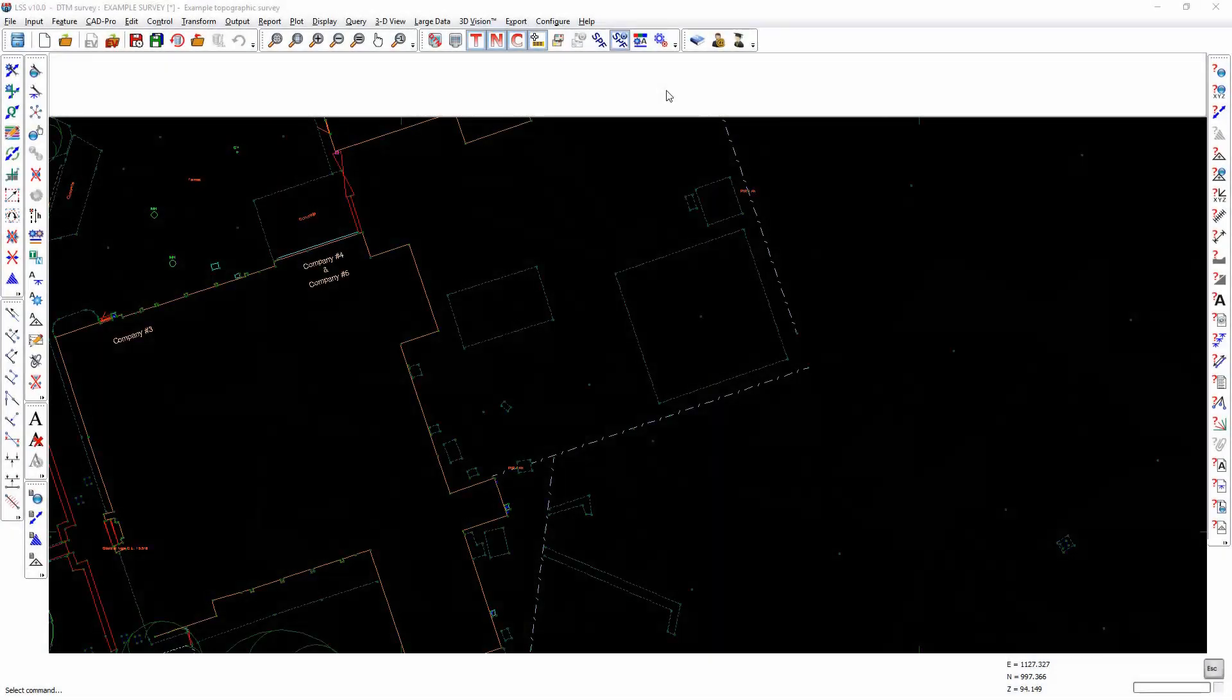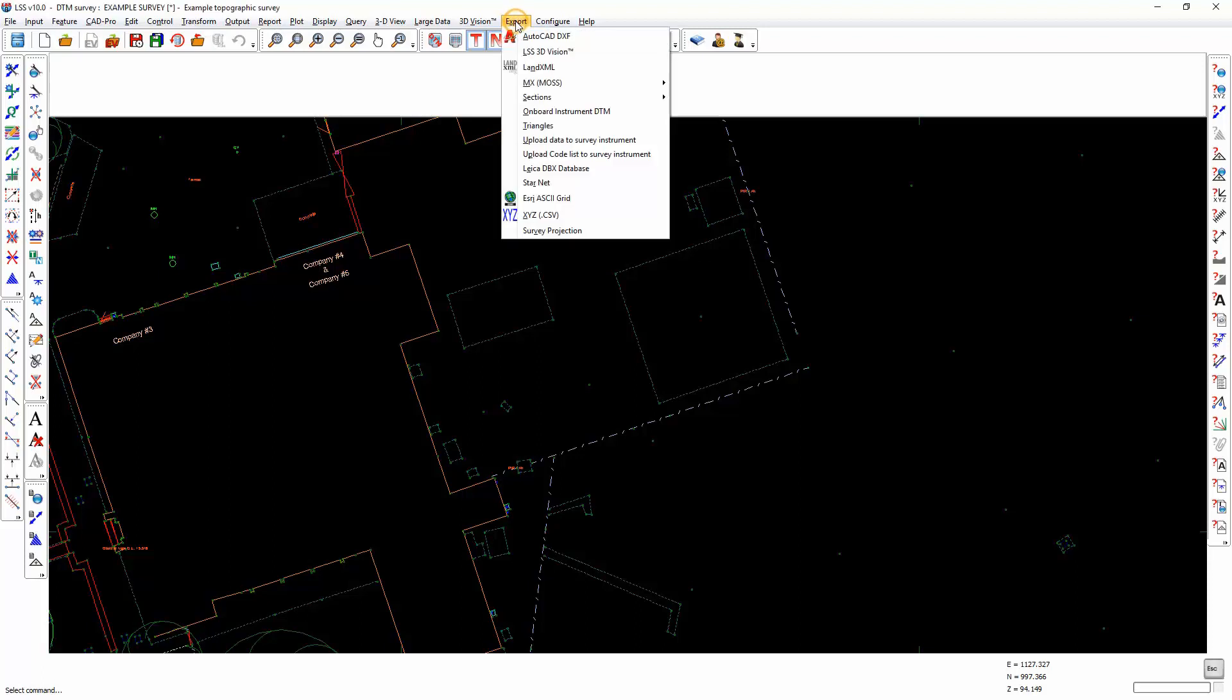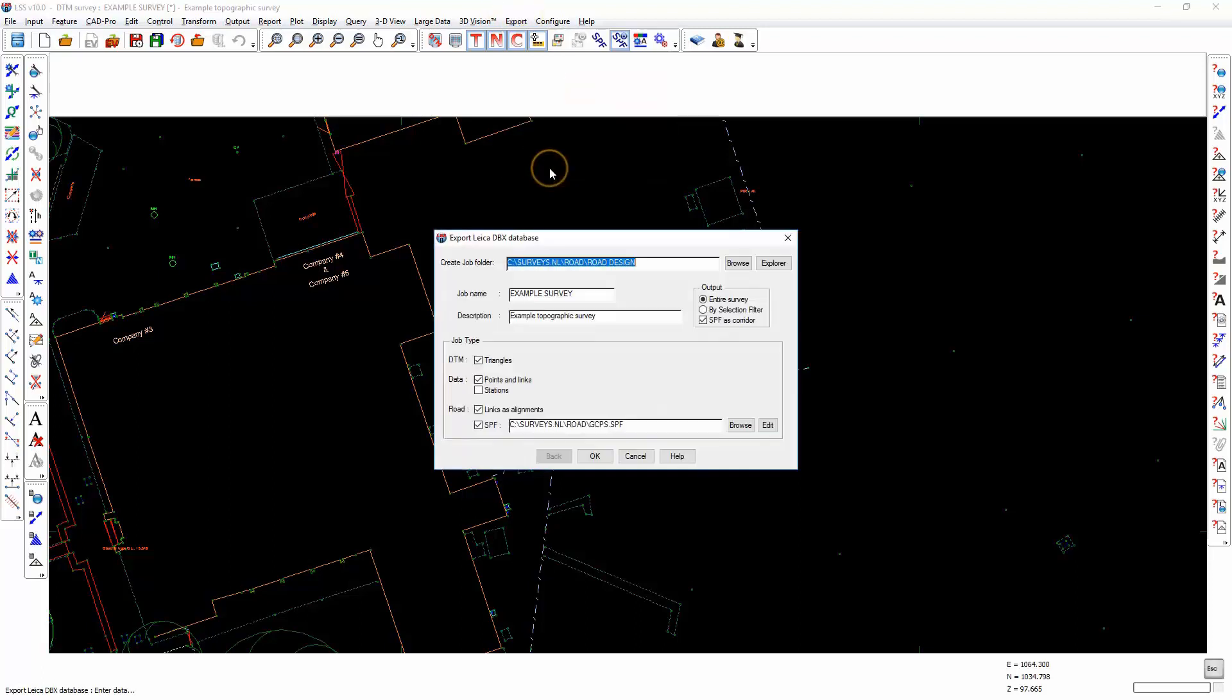If you have a Leica 1200, Viva, Nova or Captivate system and wish to export data from LSS for setting out, specifically using something like Roadrunner or similar applications on the controller, then we would recommend that you choose Export Leica DBX Database.